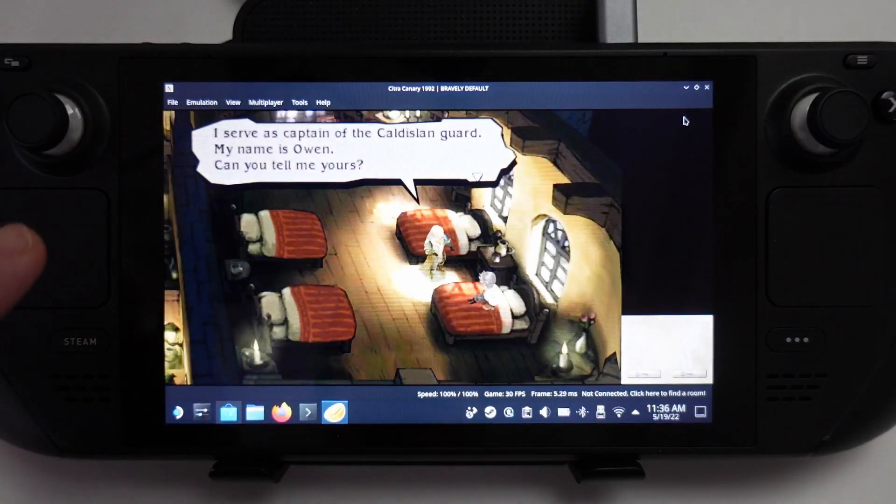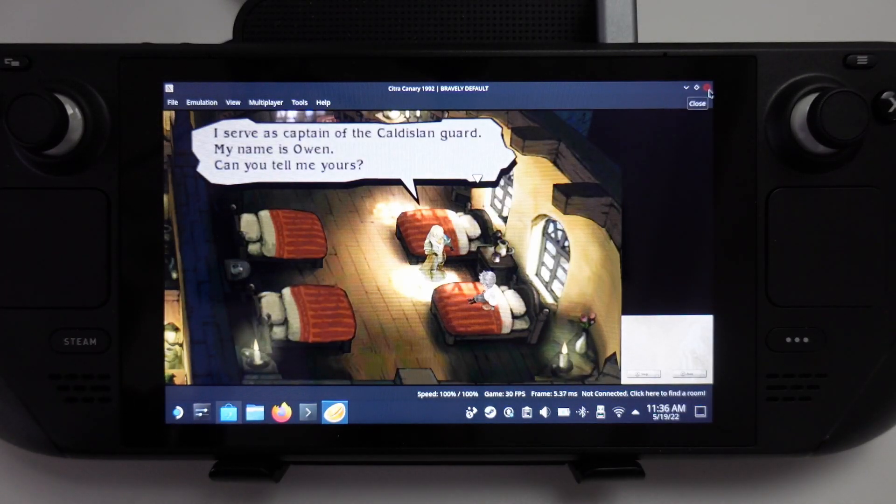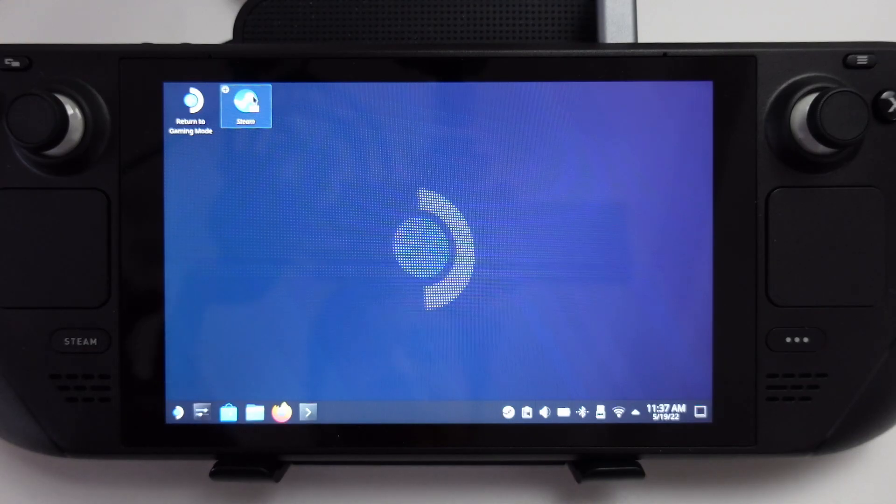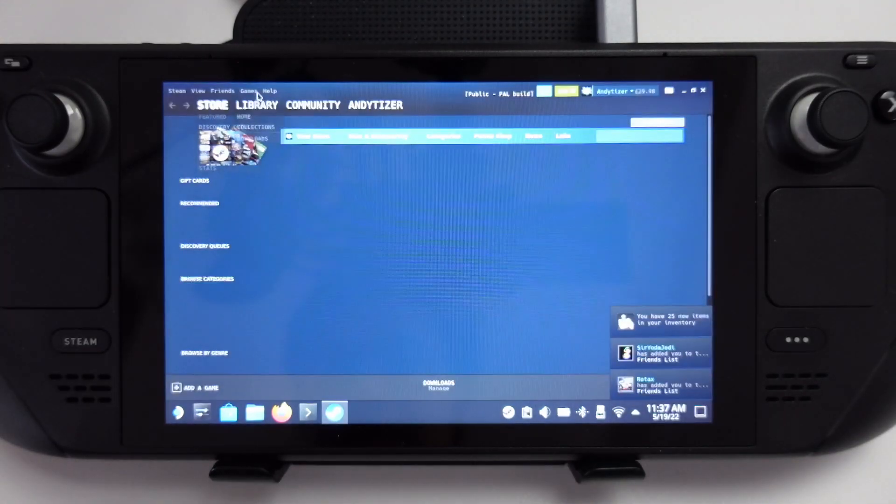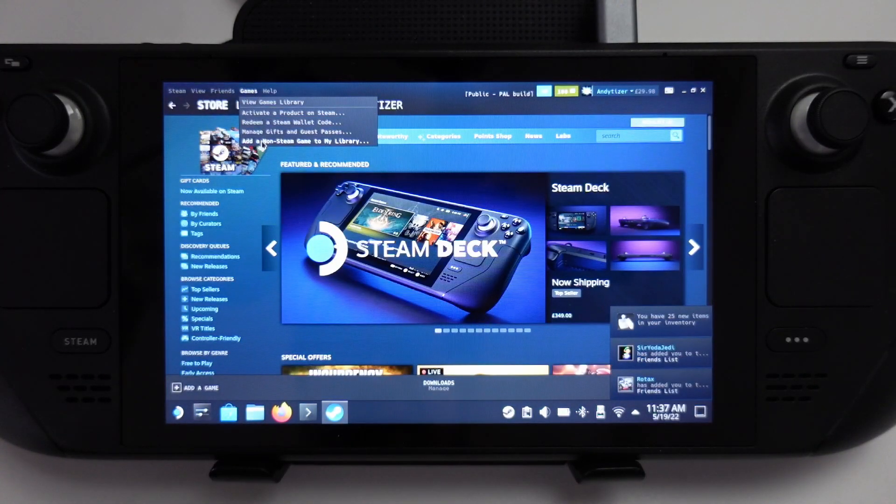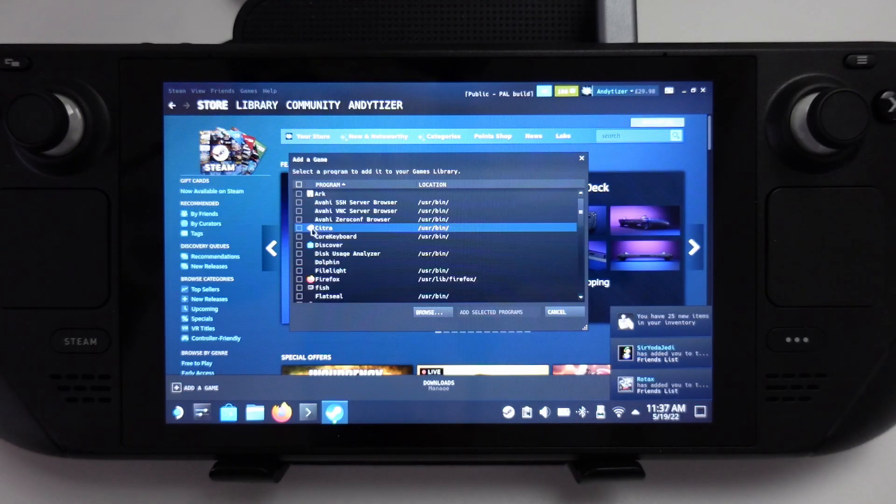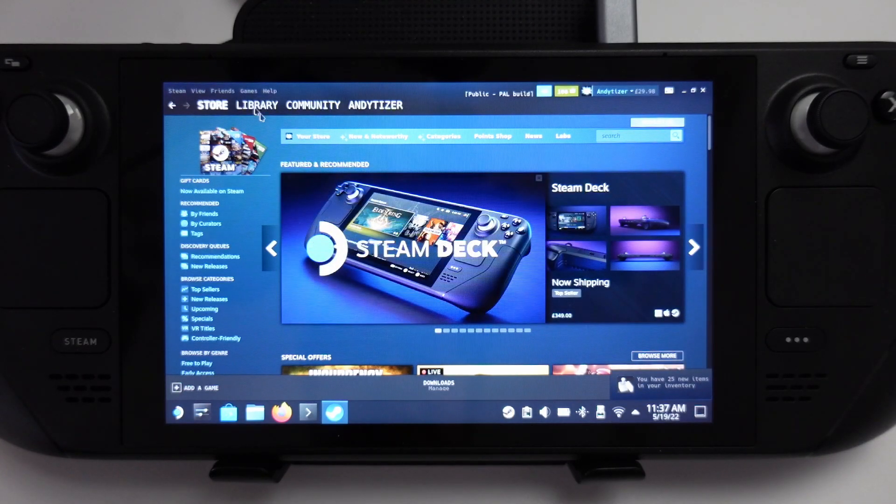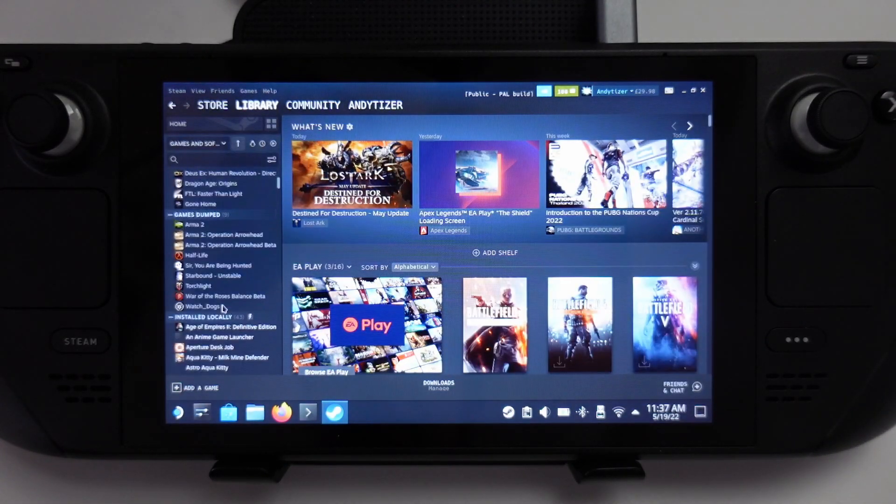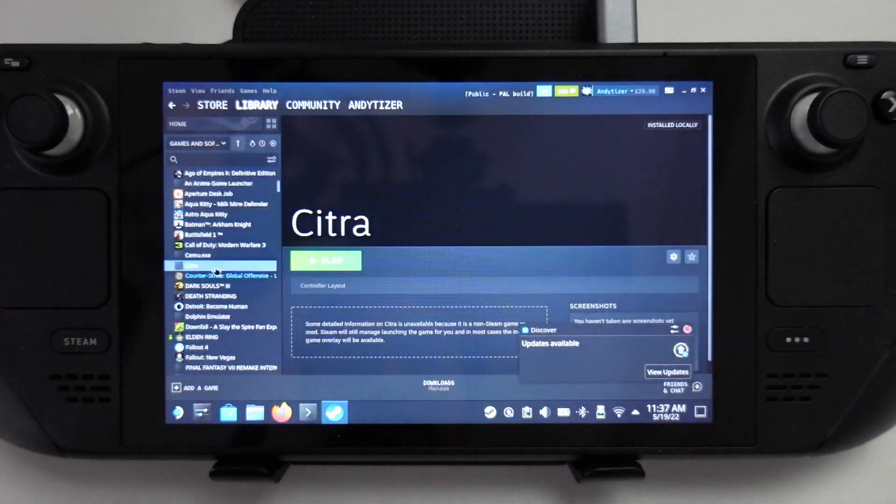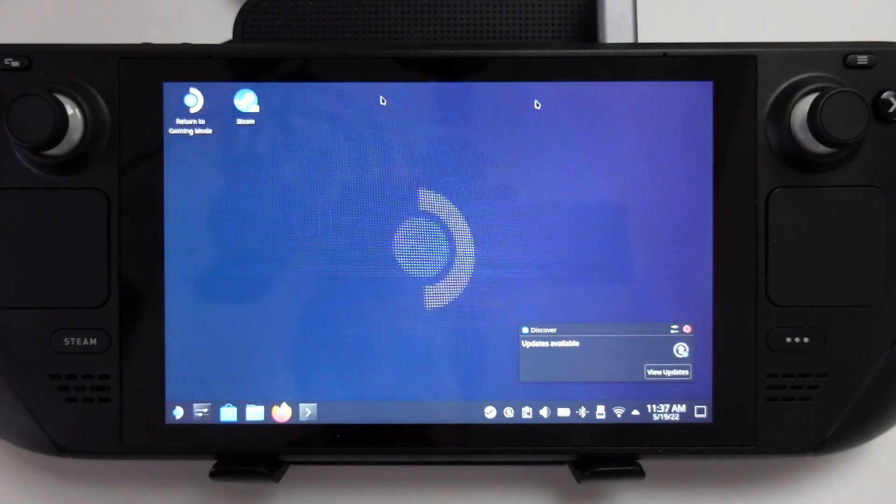What I'd like to do now is add Citra as a non-Steam game. We're going to load up Steam, go to add a non-Steam game, find Citra here, tick this and click add selected programs. Now if I scroll down, Citra is listed here. I'm going to go into gaming mode now.